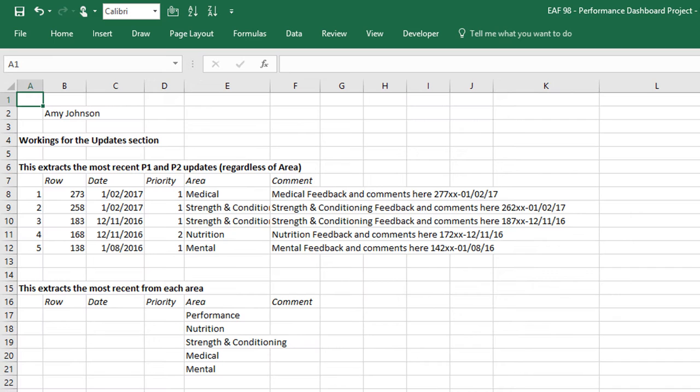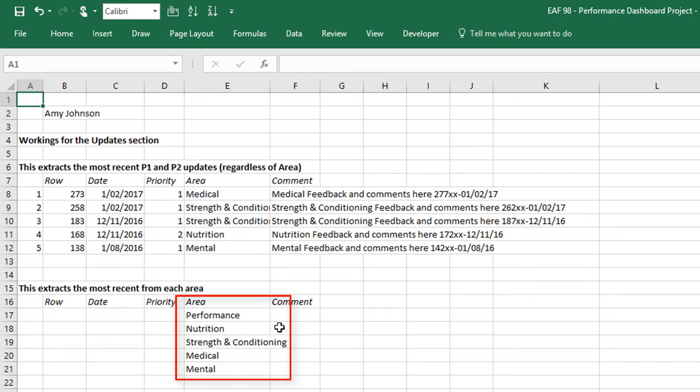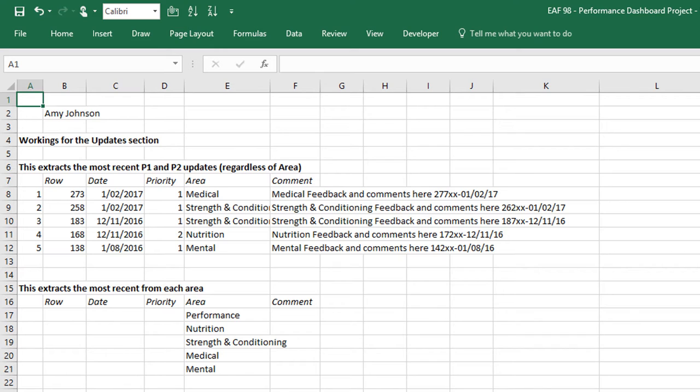So if I go to the workings tab, what I want to do is set up an alternate option. We've got five categories: performance, nutrition, strength and conditioning, medical and mental. What we want to change is that it pulls out the most recent update for each discipline.